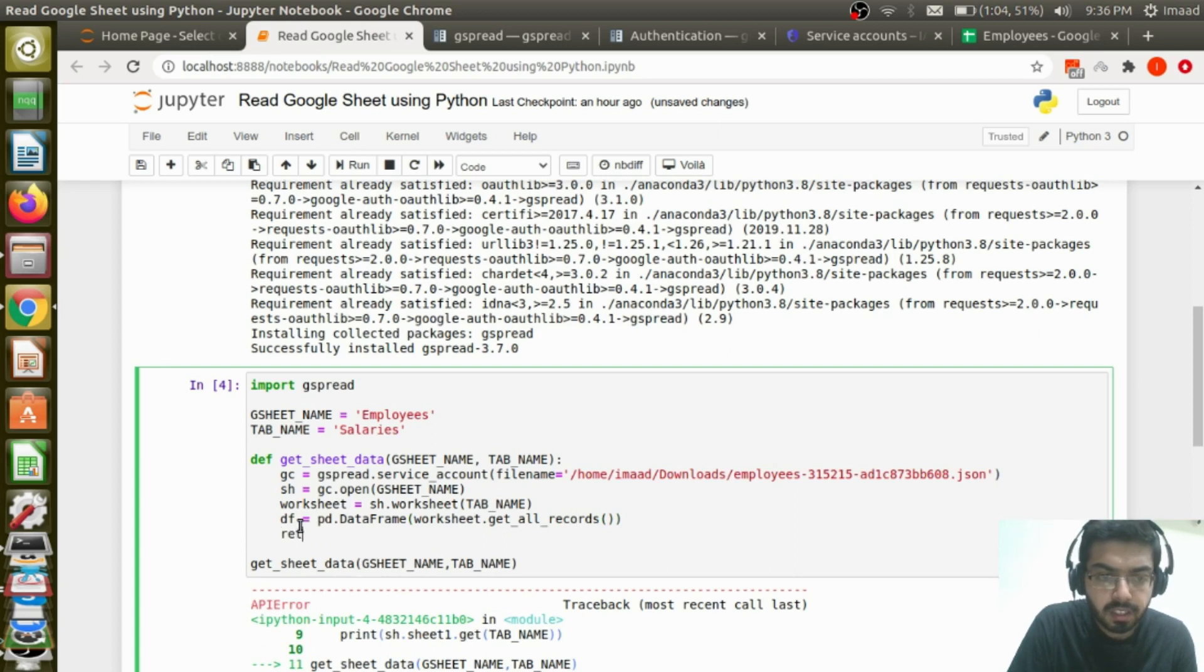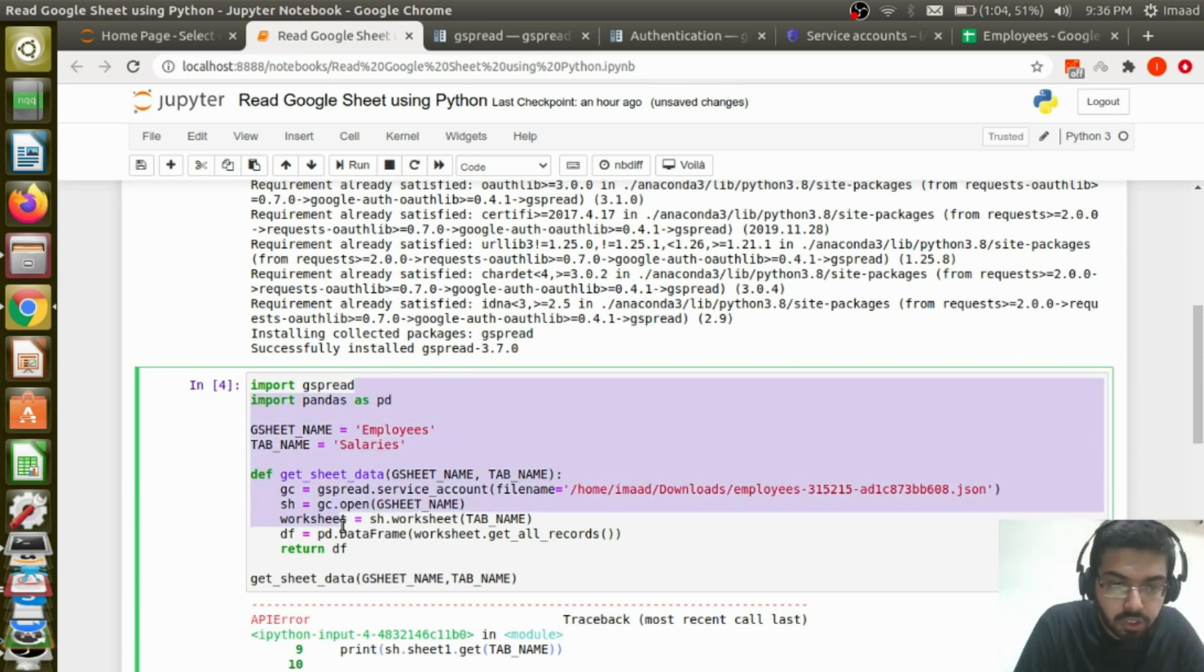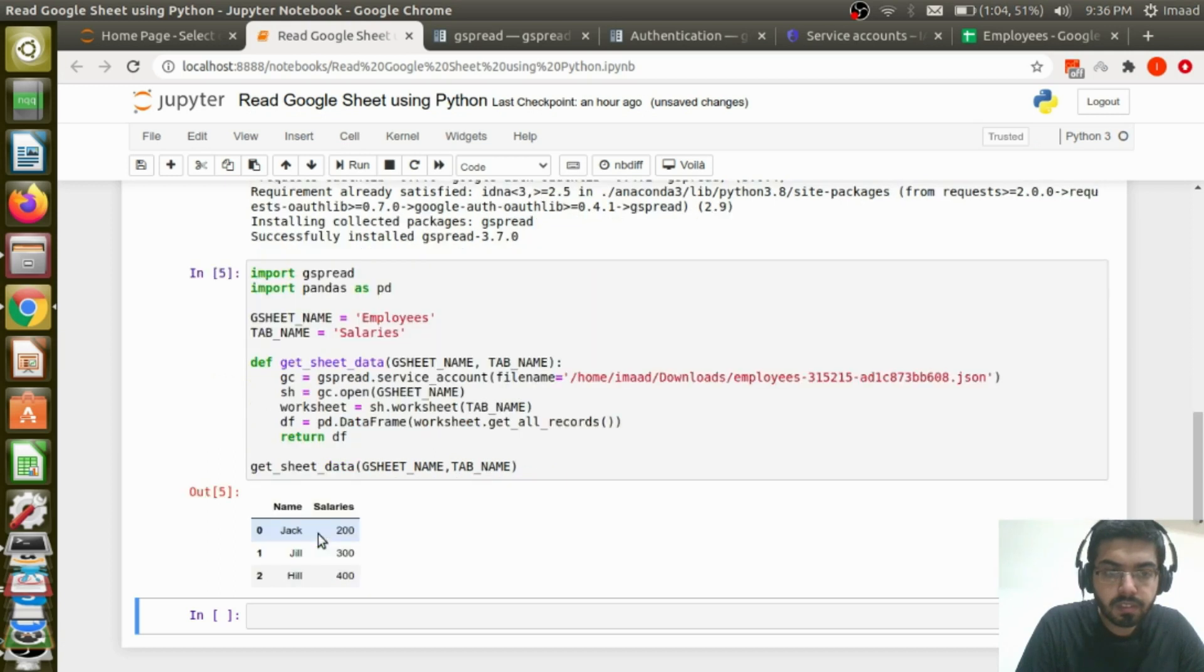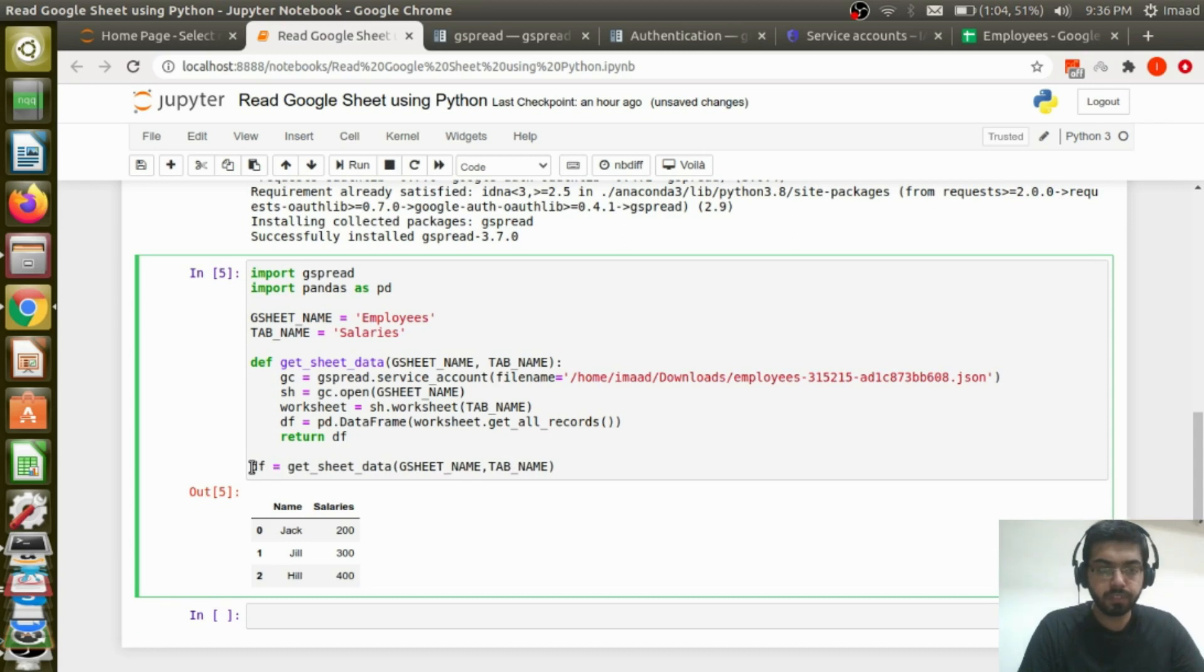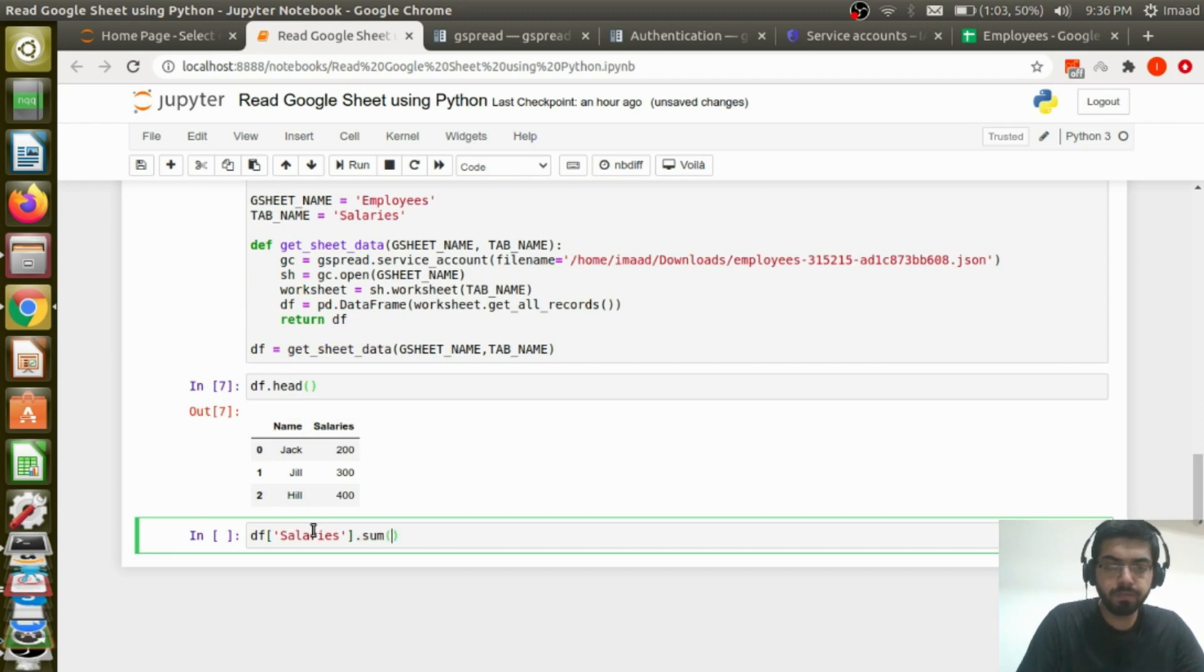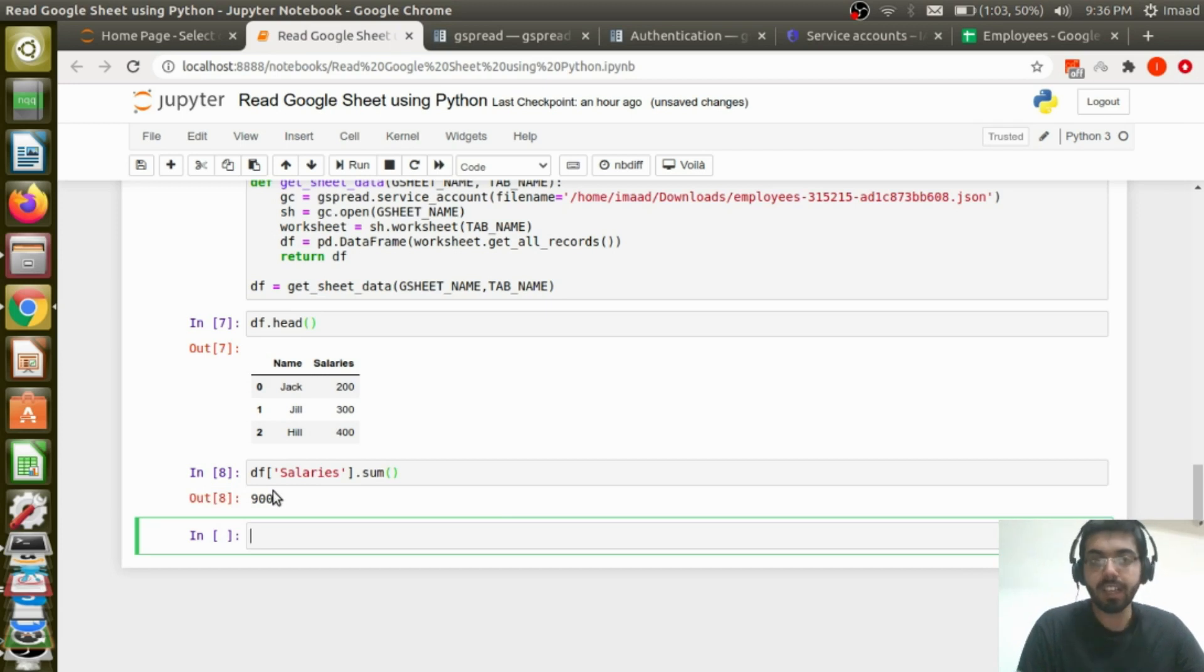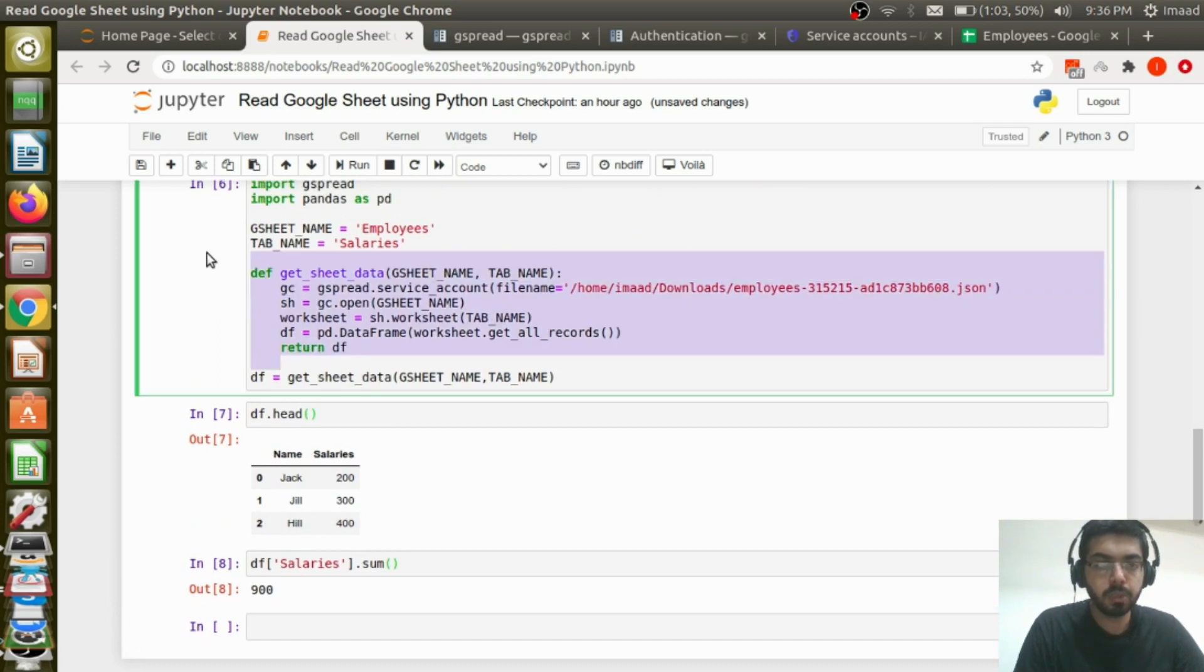To get the tab, I'm going to just go ahead and say worksheet equals sh dot worksheet tab name. And I'm going to put that into data frame. And I'm going to just return this data frame. I'm going to need pandas here. And I think I have pandas already. So that shouldn't be a problem. Okay, let's see. Okay, here we are. We have name salaries. I can also assign this to a data frame. So it gets assigned to a data frame. And then I can just print out head. And now I can just go ahead and do all the manipulations I want. For instance, sum all the salaries.